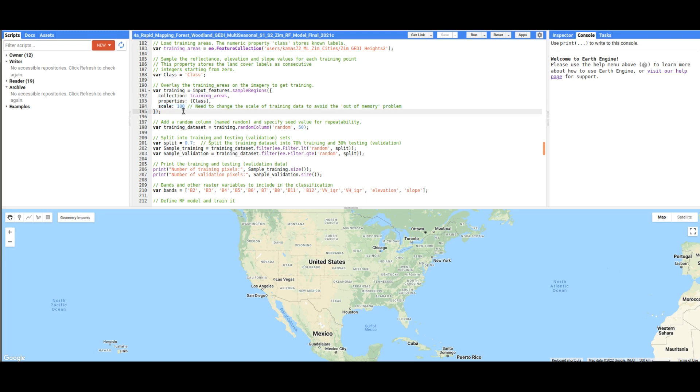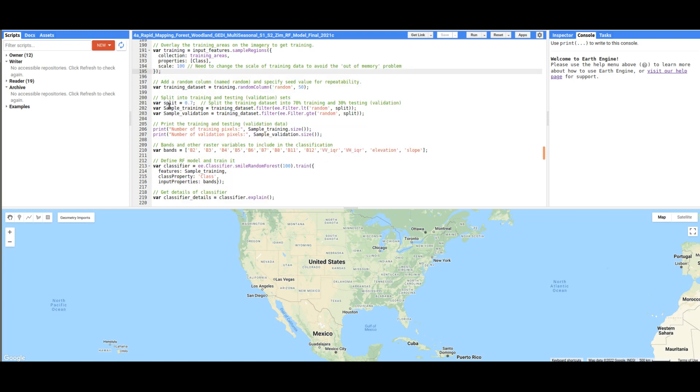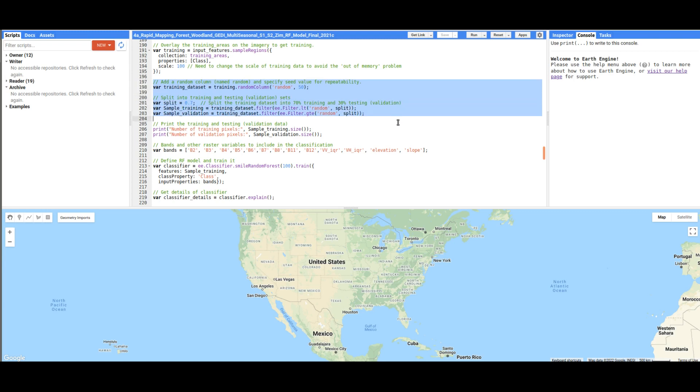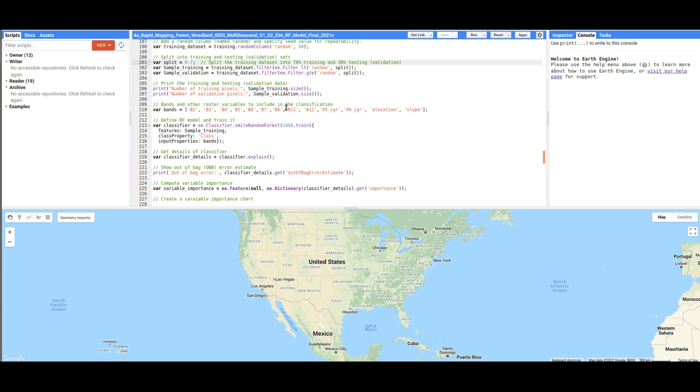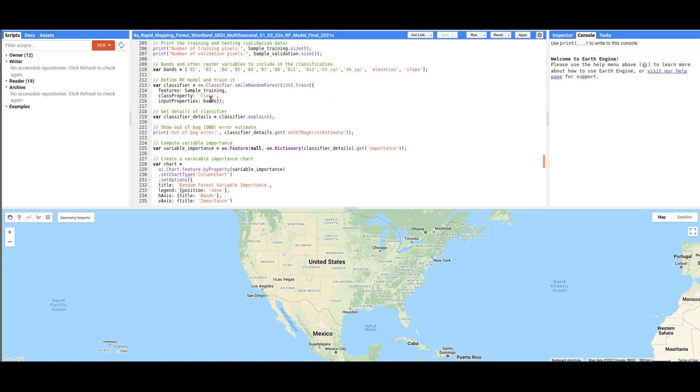Next, we are just going to add the random column as we've done in the previous videos. And then we are going to split the training dataset into training and test sets. Next, we are going to define the random forest model using these lines of code.